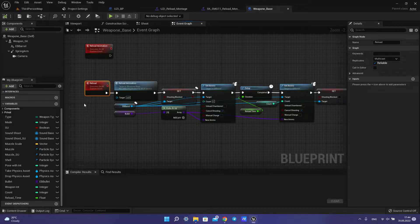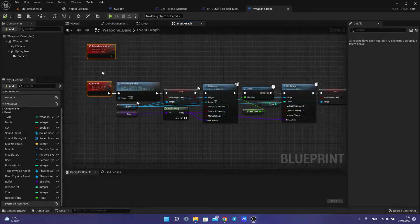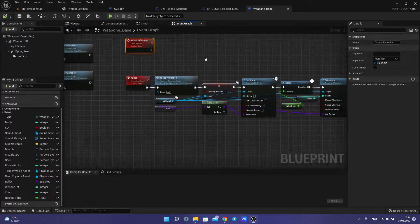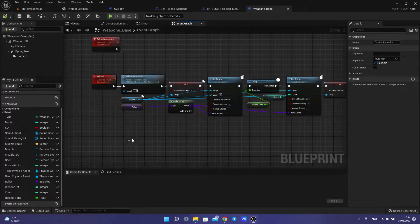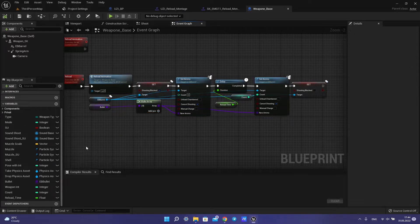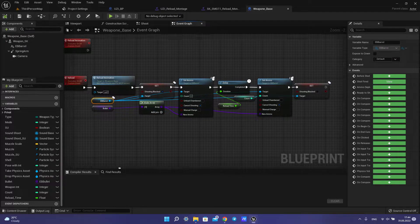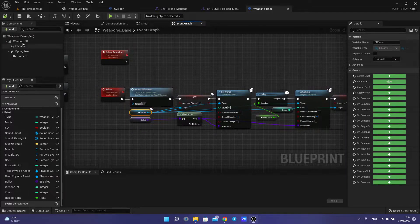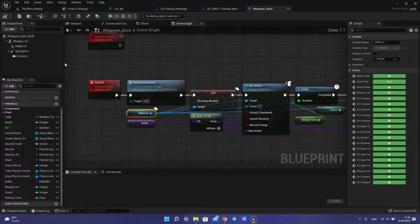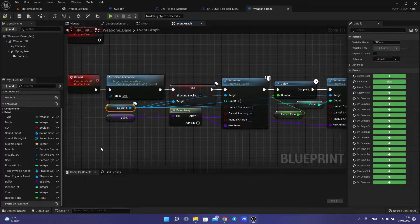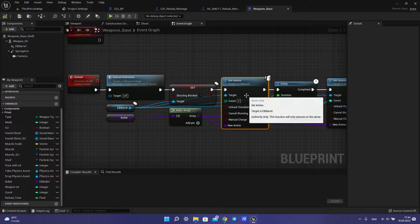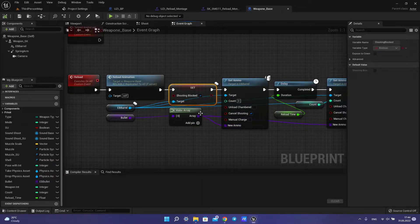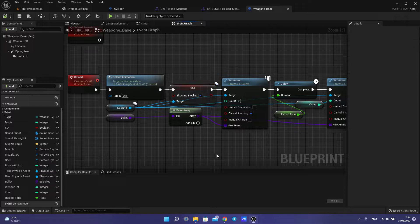We need to add two events for reload for the animation. I am using this reloading system for EasyBullet. We call the EasyBullet EasyBarrel system. Then we make an array and set ammo and set shooting block to true.